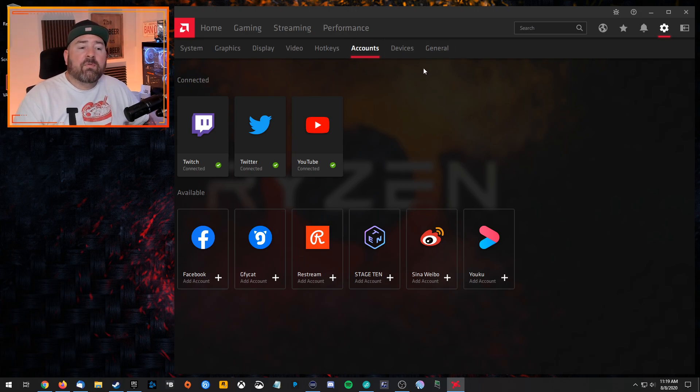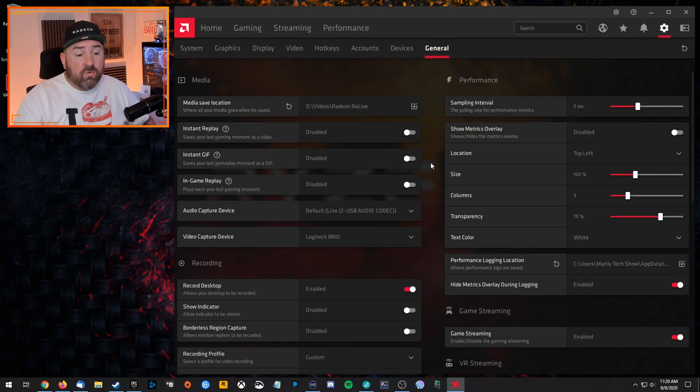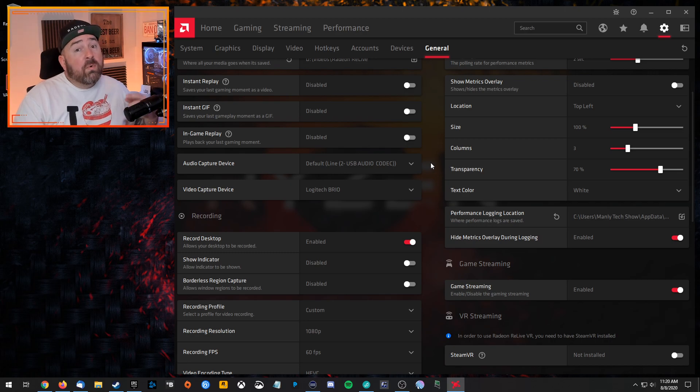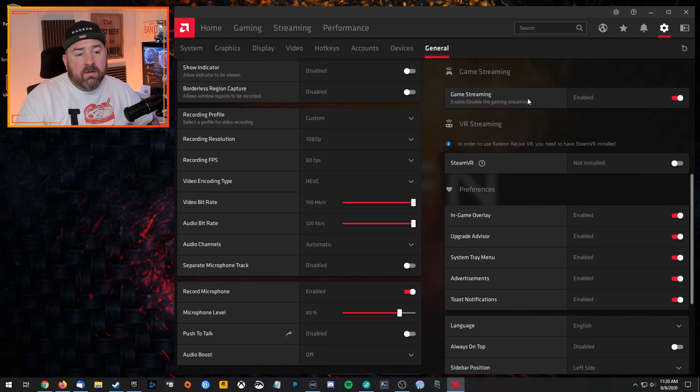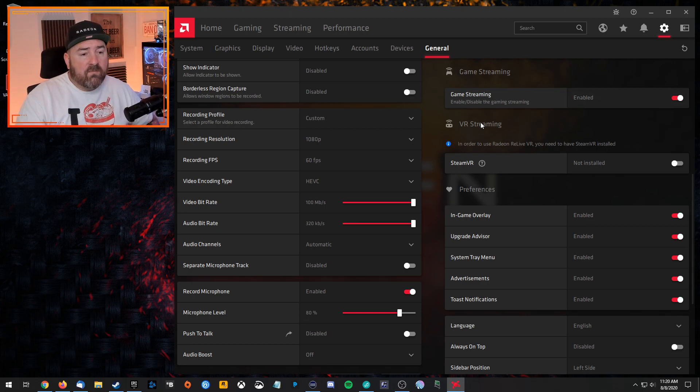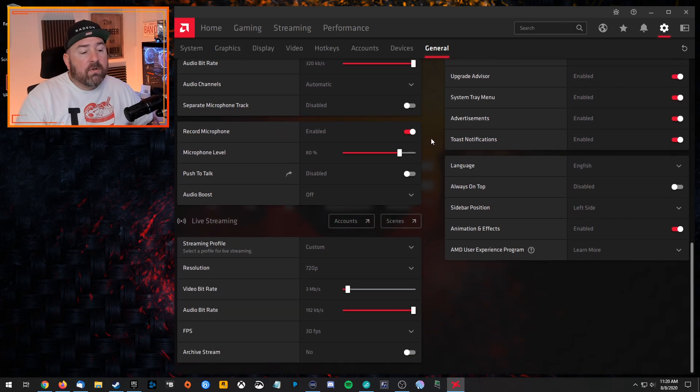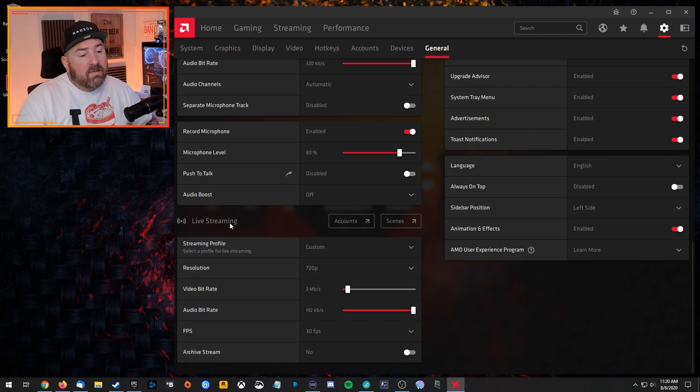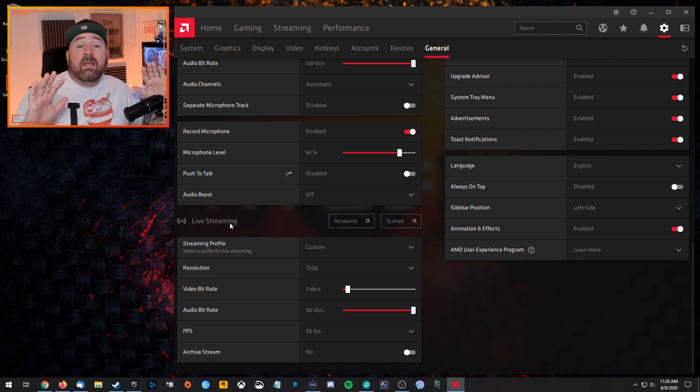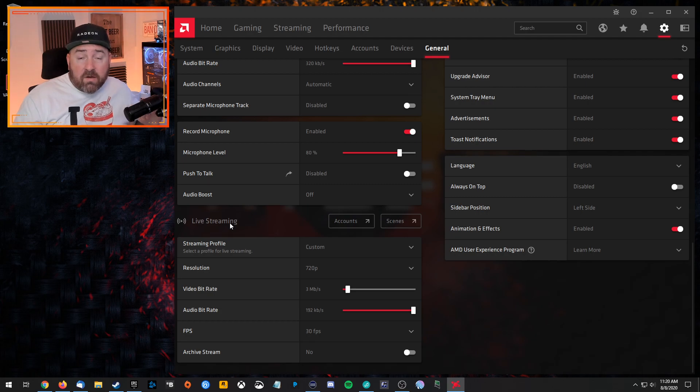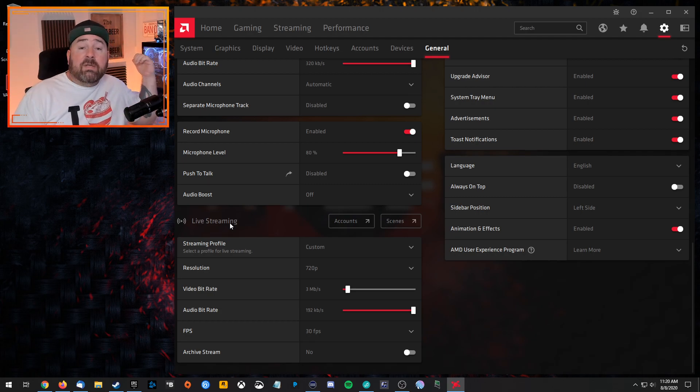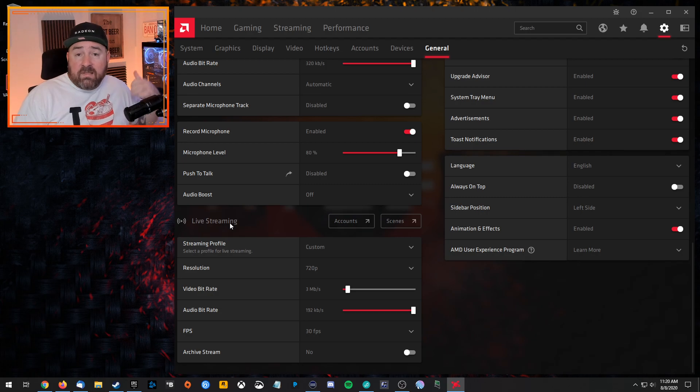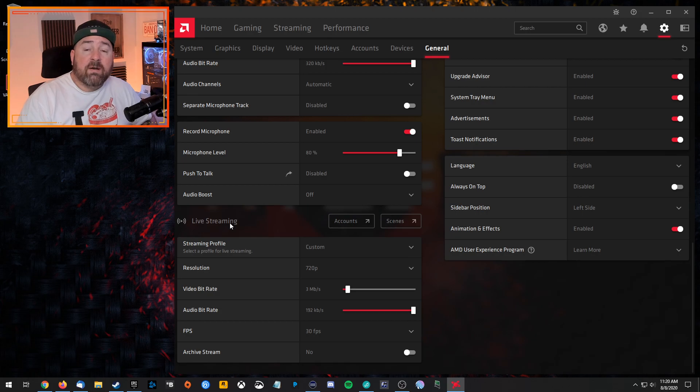Then we're going to pop over here to general. So we'll get over to general, and there's a few things here we want to make sure of. At this point, we will be coming back here in a little bit, though. So first thing is you go down here about midway, and you'll see game streaming. We're going to make sure that's turned on, obviously. And then if we go down a little bit further, the bottom left, you're going to see live streaming. So this is where we can set up the settings for streaming. Now, let me preface this by saying that I'm basing these settings off of very basic hardware.